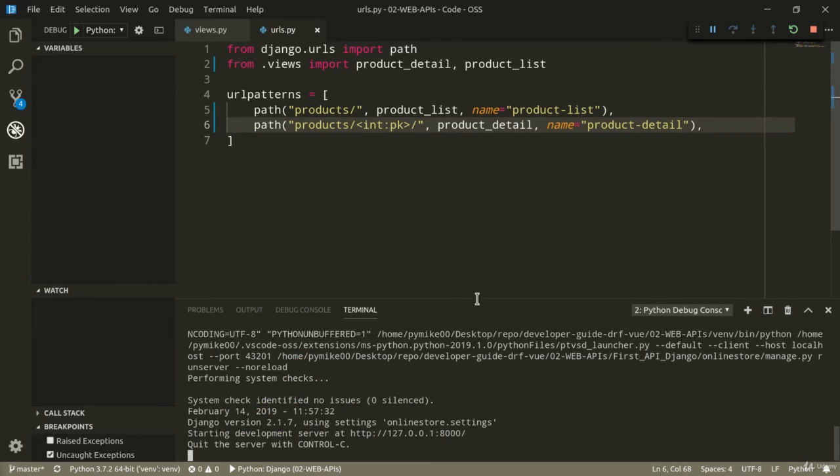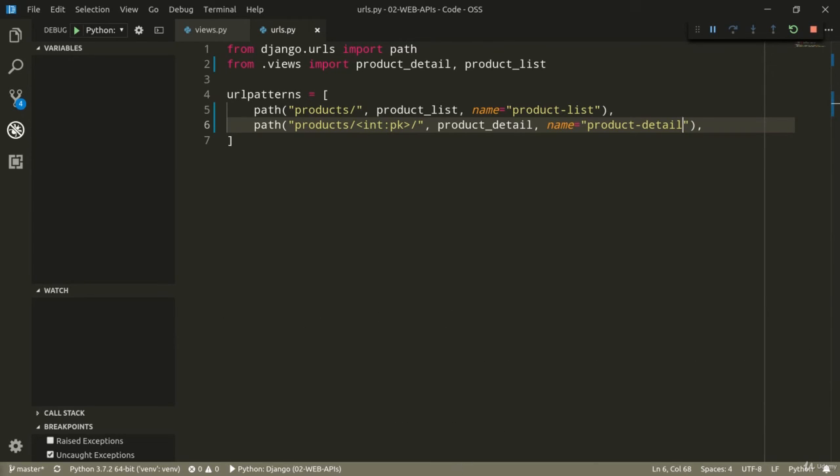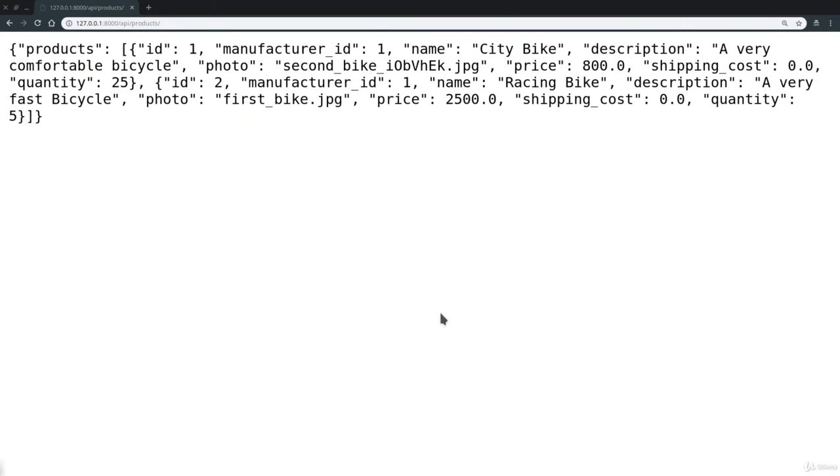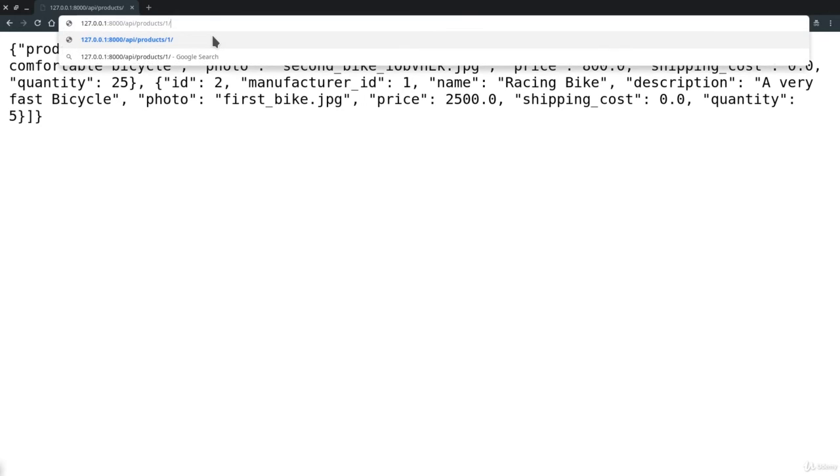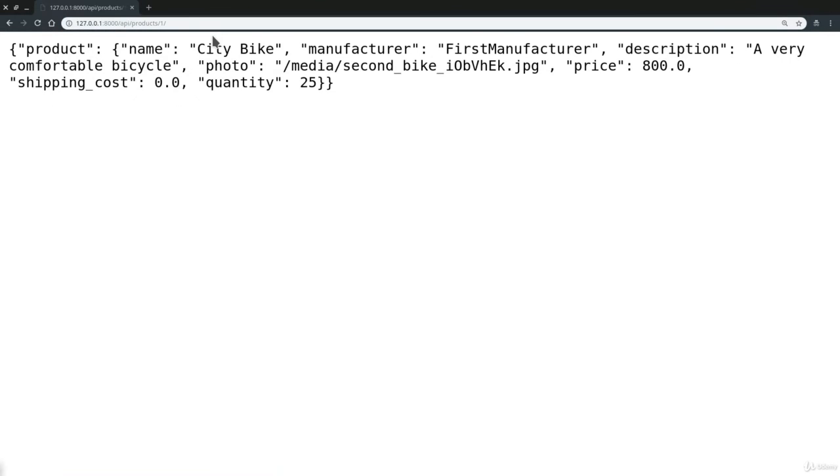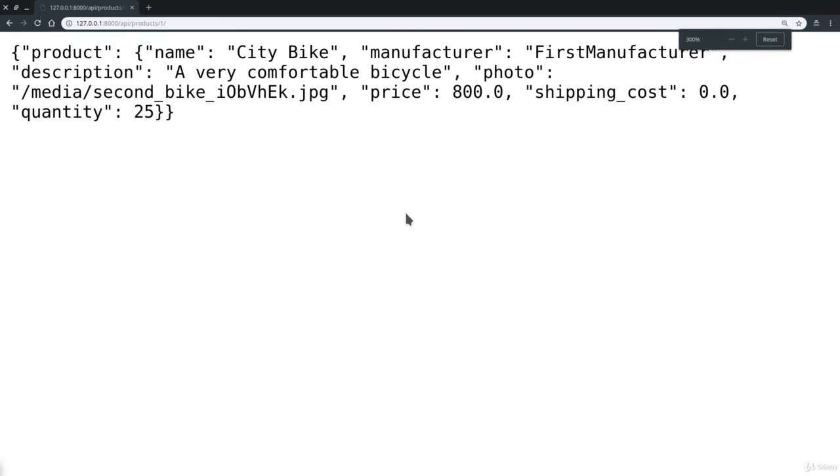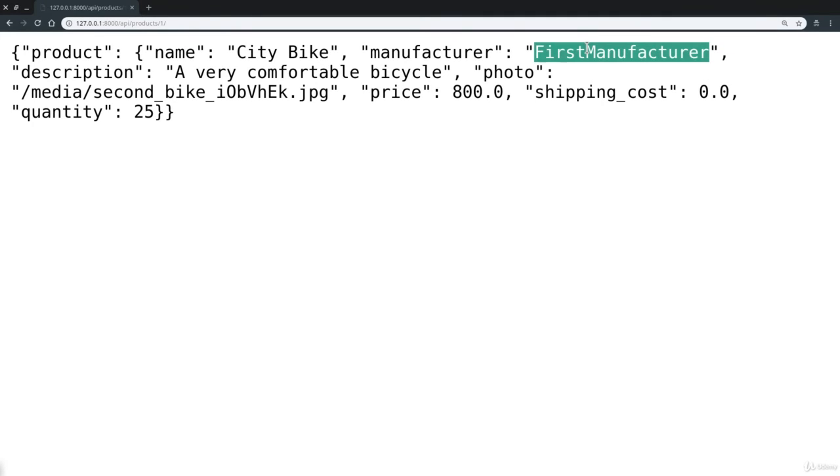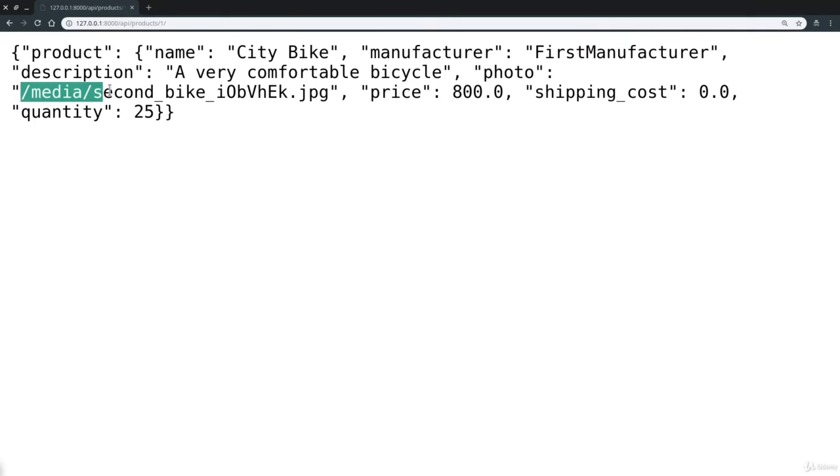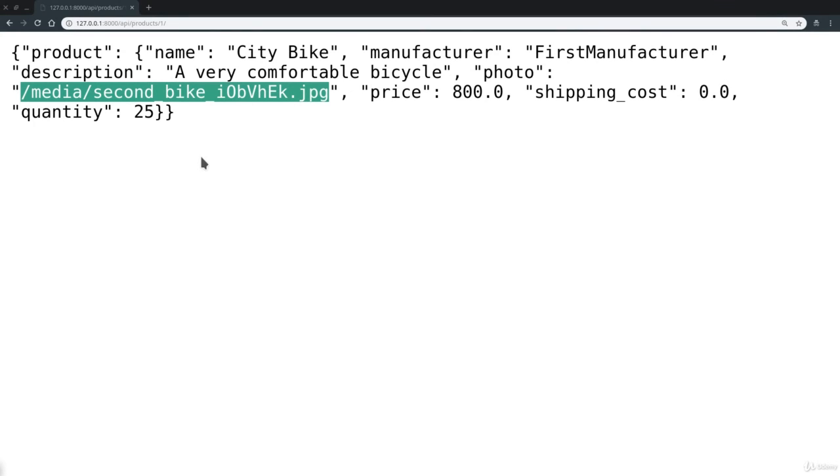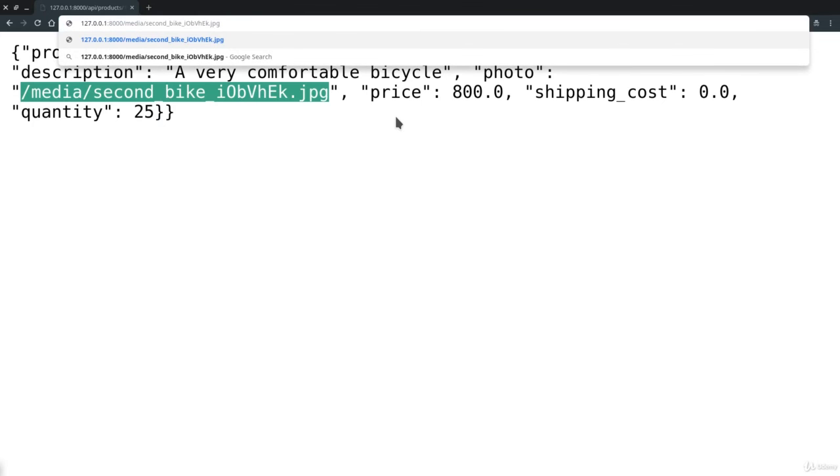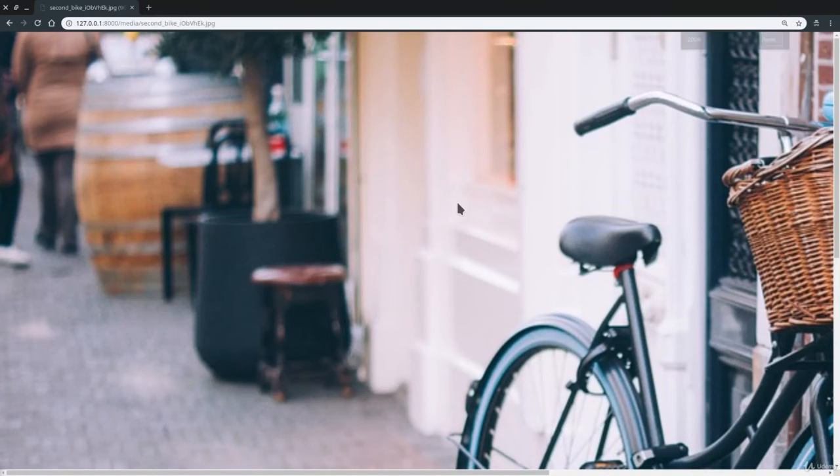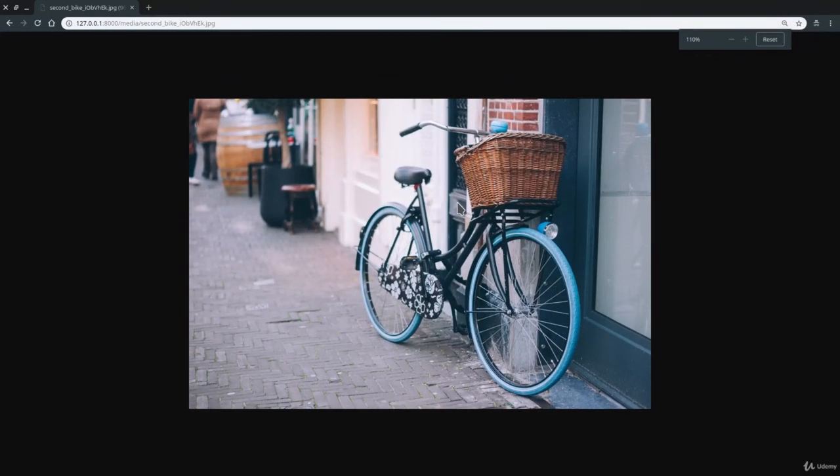So, I can just minimize the terminal. Let's go back to Chrome instead. And let's say we want the details of our city bike. So, I'm going to go to slash API slash products slash one and then forward slash. And you see, now we get all the details of our product. Very well. We see that we get the name of the manufacturer, first manufacturer. And we also get the URL of the image that is associated with this bike. A UI client could now, for example, go ahead and grab this URL using it to show the photo of this specific bike to our users.